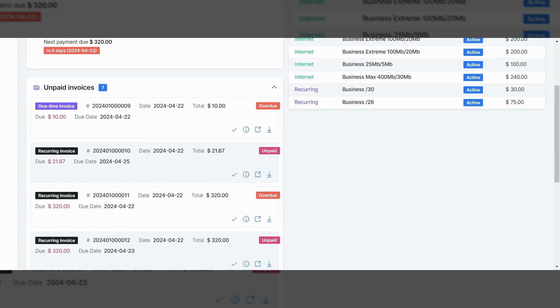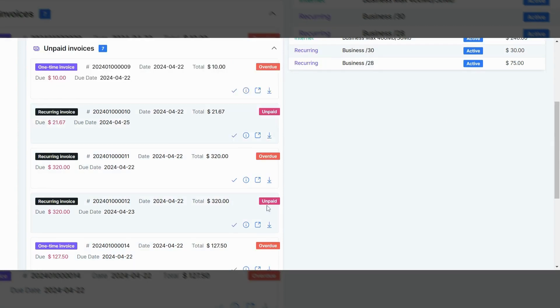But you can see it just like you would a normal paper invoice that is mailed to a customer. You can also download a copy of this if you wanted to. That option is available on any of the invoices in your account.